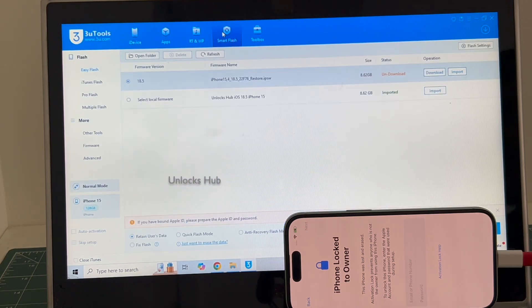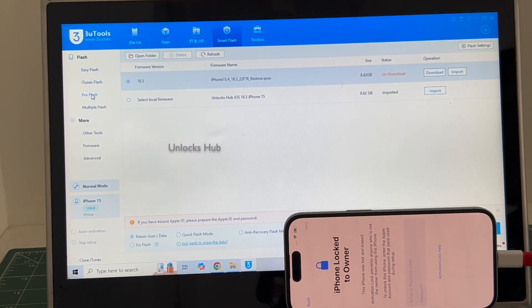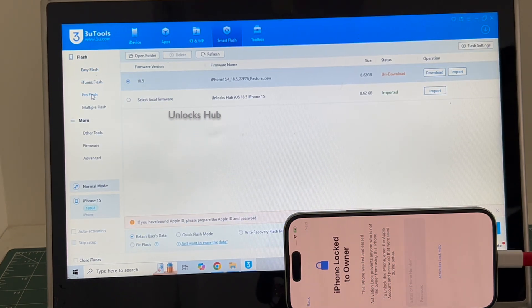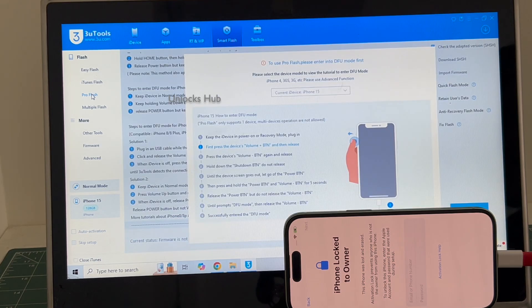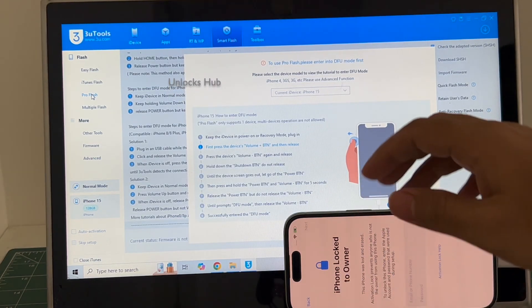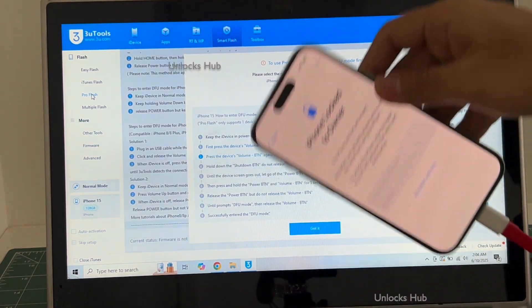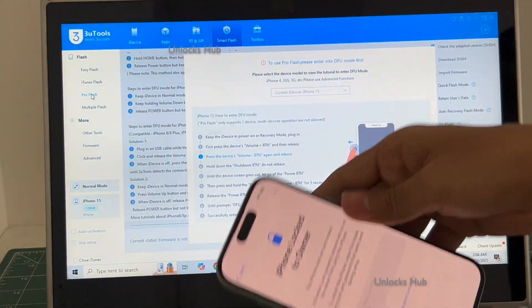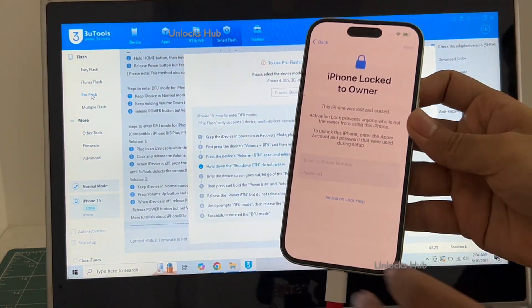Go to the smart flash option and go to the pro flash option. Now you have to enter DFU mode. Just follow the on-screen instructions to enter DFU mode.